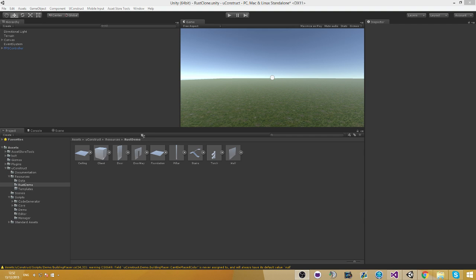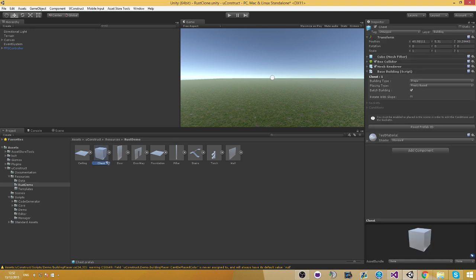This allows you to get through runtime the prefab of the certain building. With that you can actually go ahead and retrieve that through code and you can use that for many many use cases.